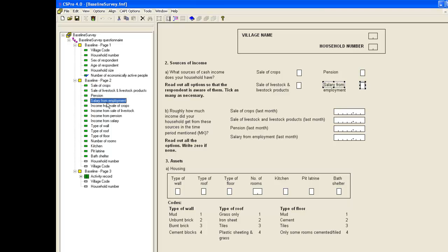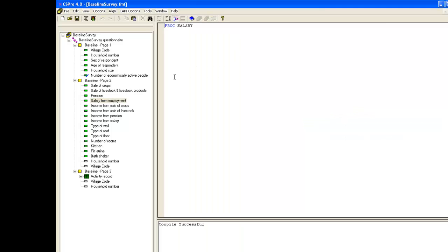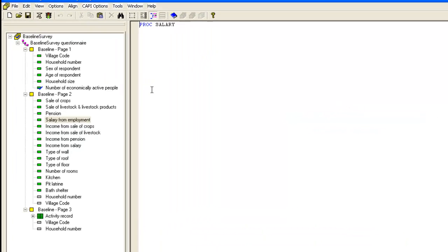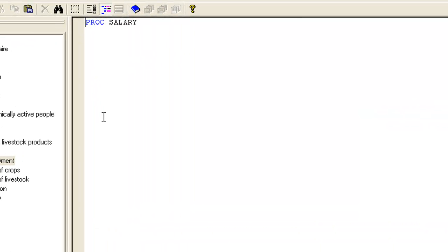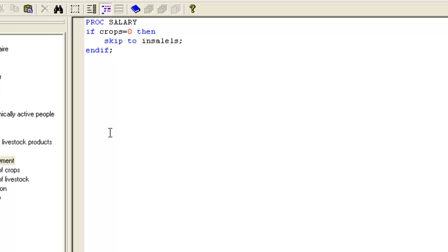So we select salary from employment and go into logic. The code we use is again based on an if statement. We say if crops equals 0, i.e. sale of crops is not a source of income, then we skip to the income item for sale of livestock.